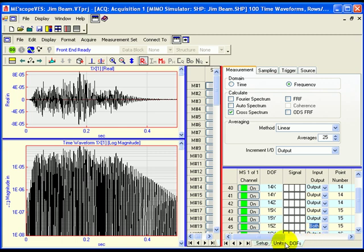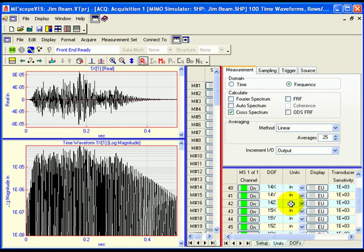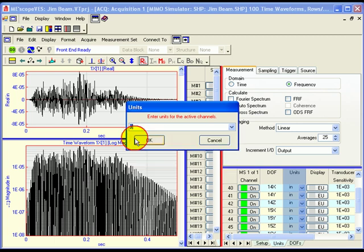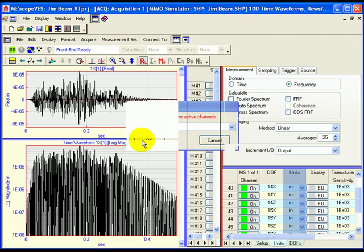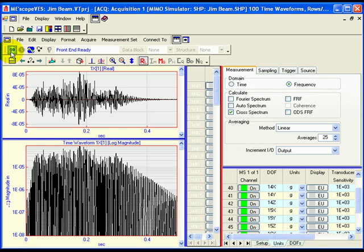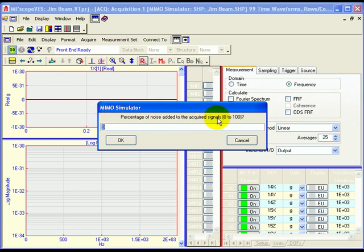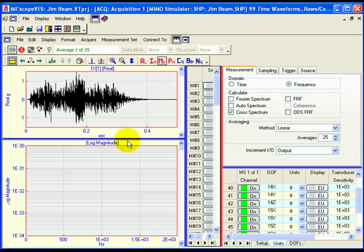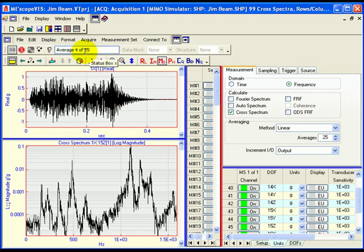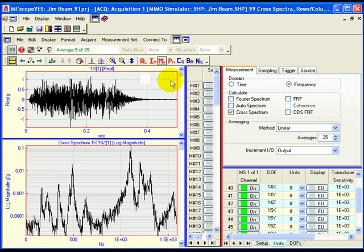Notice that the units of all output channels are displacement units. To change the output units to acceleration, select the Units tab on the Channel Spreadsheet and double-click on the Units column heading. Select G in the dialog box and click OK. The Acquisition window is now set up to acquire 99 channels of acceleration output from the MIMO simulator. Execute Acquire Start to acquire the responses and calculate cross-spectra between each channel and the reference response. A dialog box will open wherein you can add noise to the output channels. Click OK to apply zero noise to the outputs. Acquisition will begin and 25 estimates of cross-spectra will be averaged together.